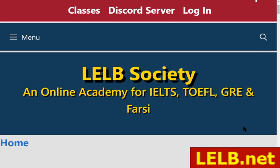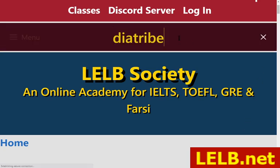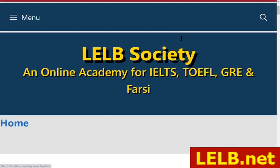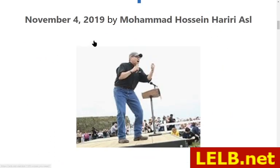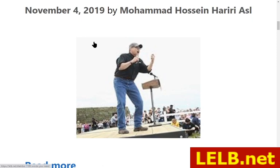The first word is diatribe. Just search for diatribe and you can play that as usual. Diatribe is an angry speech or a piece of writing heaping criticism on somebody, usually in front of a huge audience. As you can see, this person is at the podium letting out a diatribe against somebody.